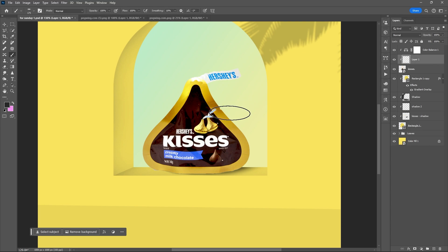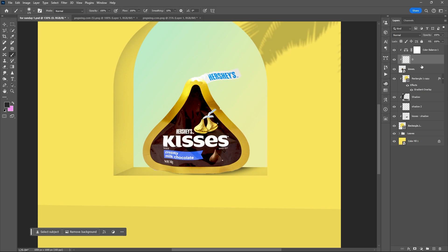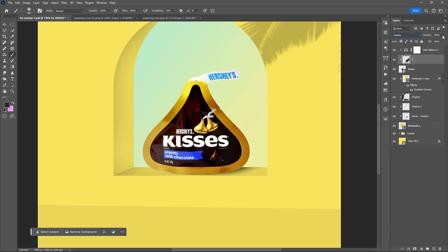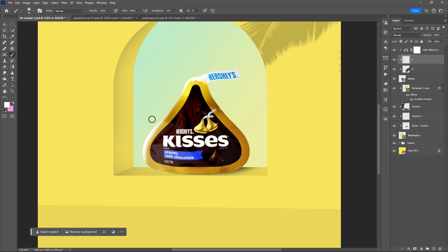Let's create the highlight and shadow of the background. Add a new layer first to create the shadow. Set the blend mode to Overlay, then lessen the opacity. Next, for the highlight, add a new layer, clip it above the product, use a white foreground color, and brush the edge of the product.